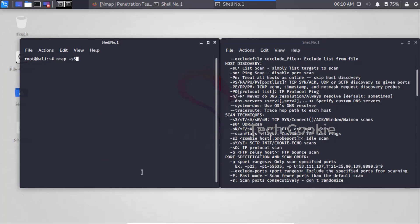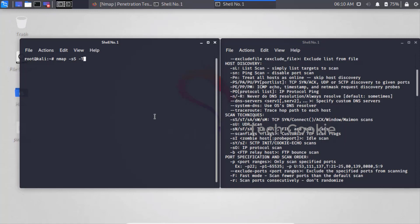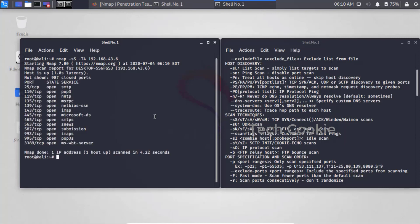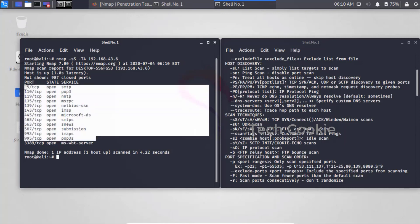Now we'll do a stealth scan using '-sS'. This performs a complete TCP stealth scan. After '-sS' you can give a specific IP address. This is a basic quick scan - we can choose a specific system's IP and see how many ports are working and which ports are open.